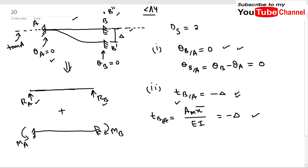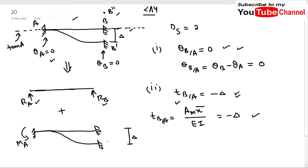An important point: this fixed beam will also have the settlement delta, matching our actual beam. So we have broken the problem into two parts: the simply supported beam, and a fixed beam with settlement delta. Now we will draw the bending moment diagrams to get the M/EI diagram and use our two equations.